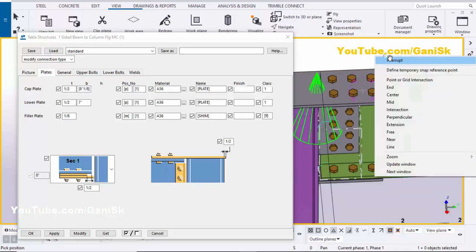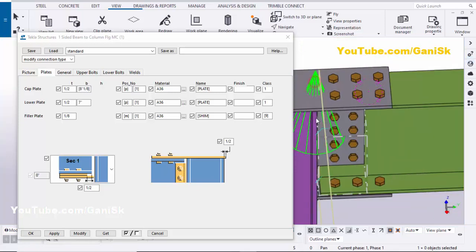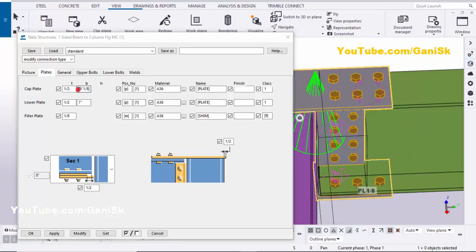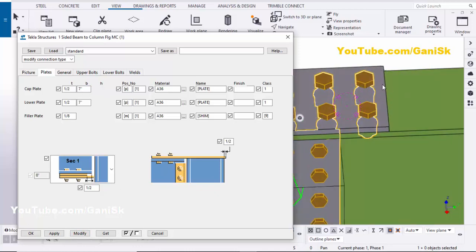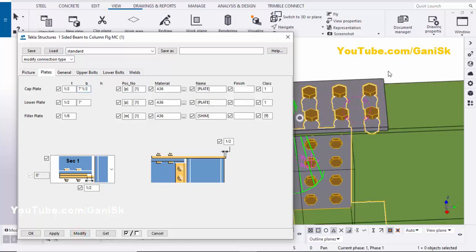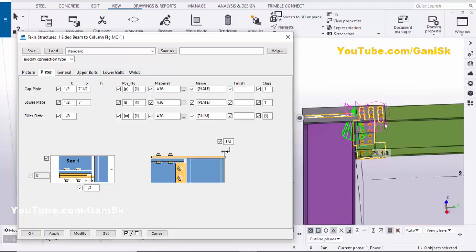Now coming to the width of this plate. Let's take seven inches — click Modify and you can see the width is seven inches. Let's take 7.5 — click Modify — and now the width is 7.5 and thickness is half inch.